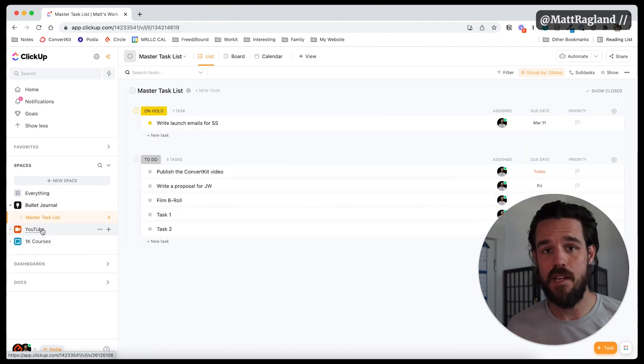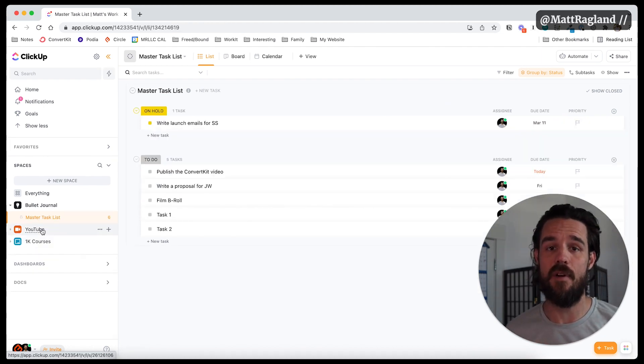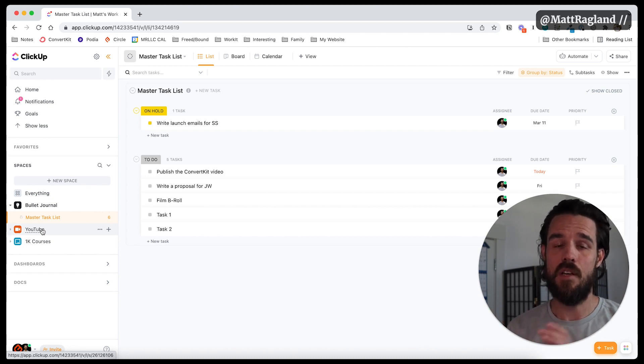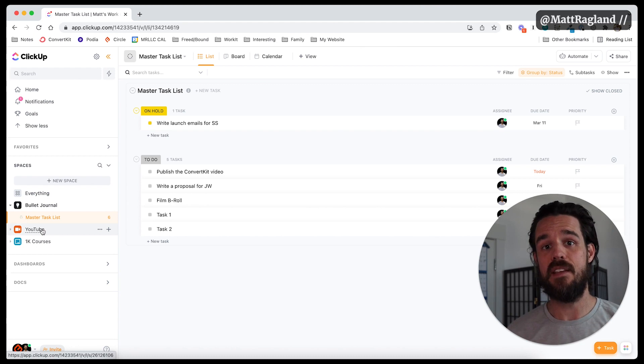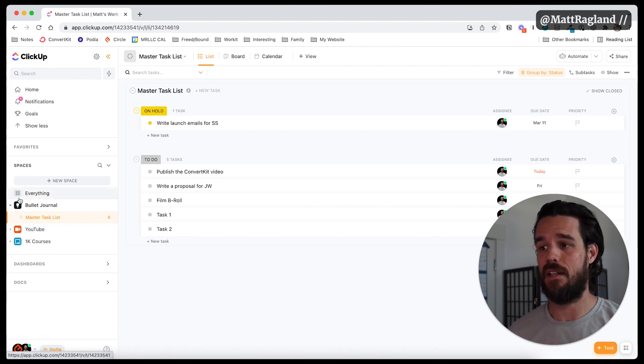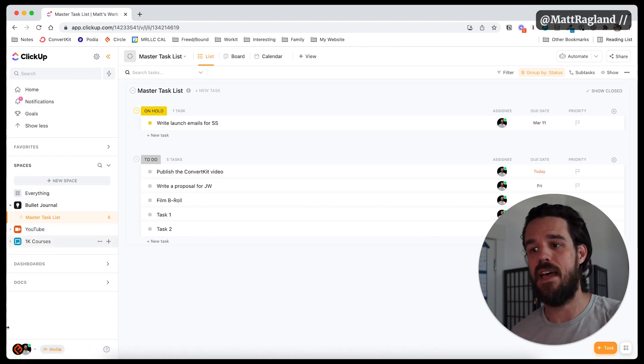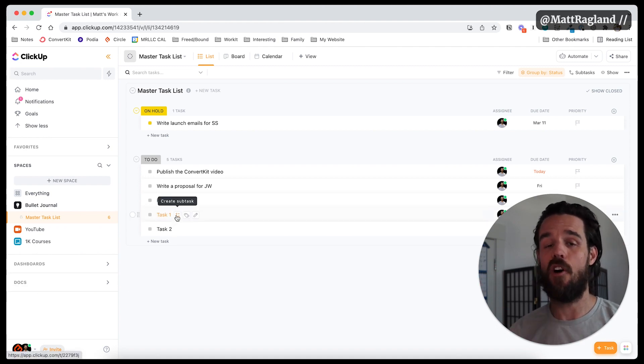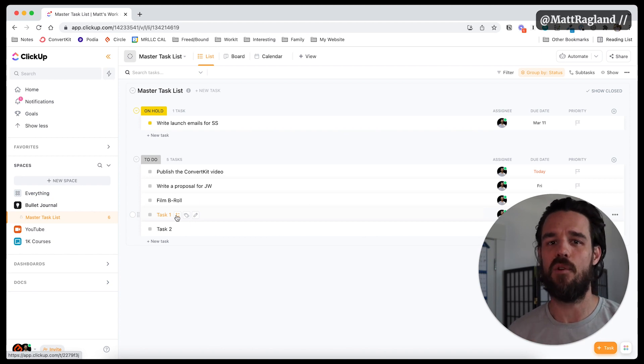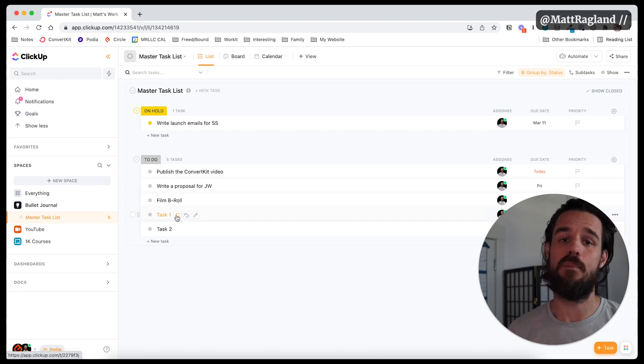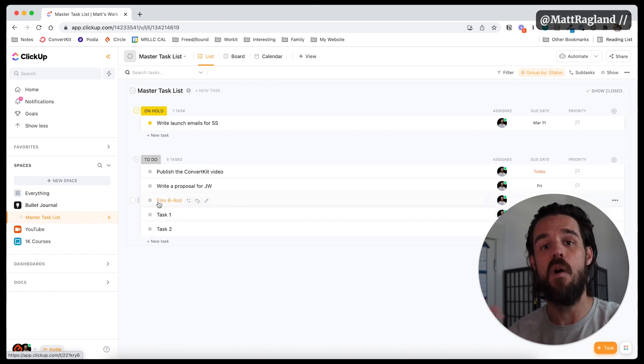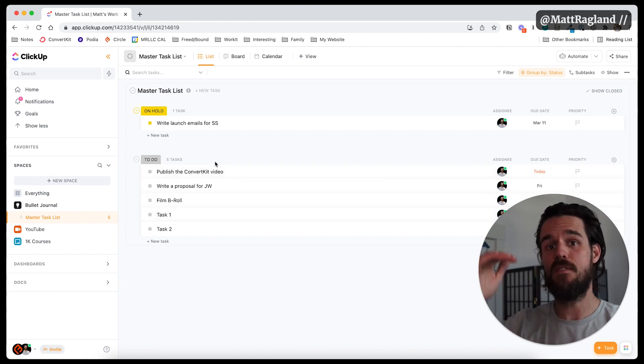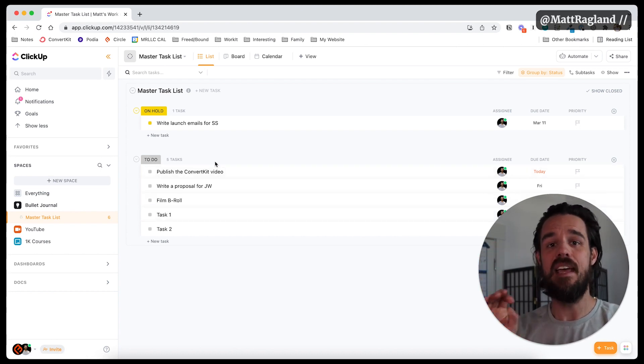So let's recap the two main parts of this video and how you're going to implement the bullet journal method into software like ClickUp. First is to create that space that will serve as like your digital bullet journal in ClickUp and start to create that master task list right away. So these are to do items. You can have an on hold status and you can have a completed status. Those are really the only three that I would worry about right now. Again, don't make this more complicated than it needs to be while you're first getting set up. But I'm just basically making a lot of lists.